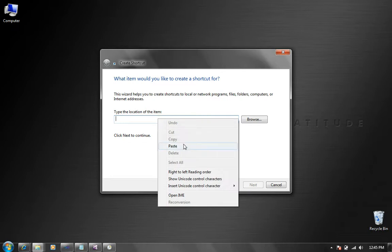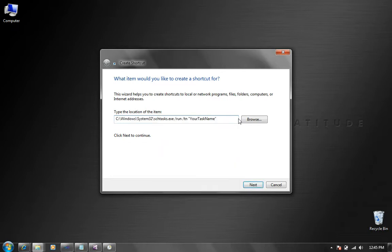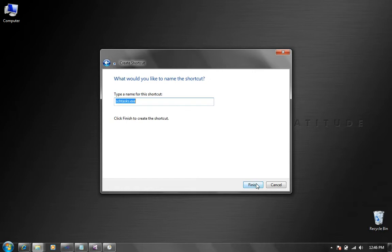So I'm going to paste all that there because I'm not very good at typing. I'm going to put my task name in here and I'm going to call it my notepad. I'm going to click next and I'm also going to call my shortcut my notepad.